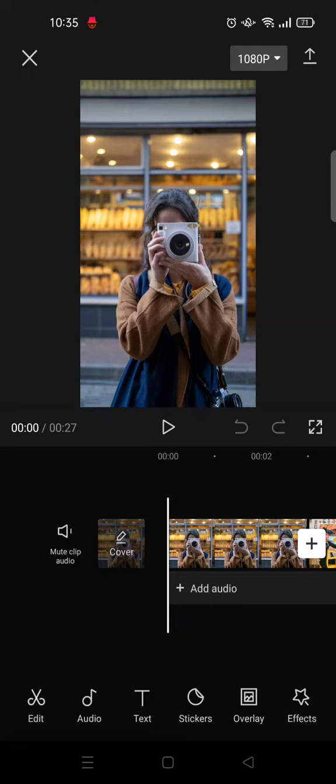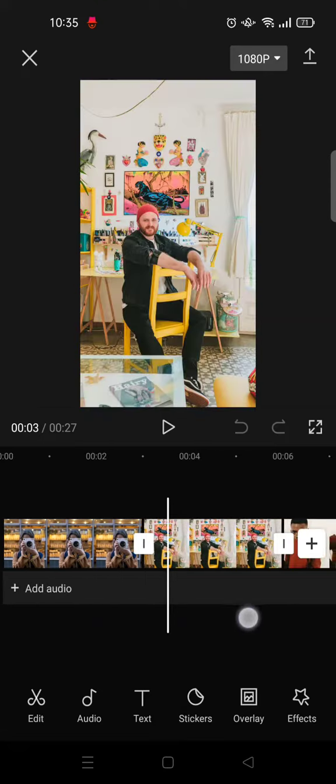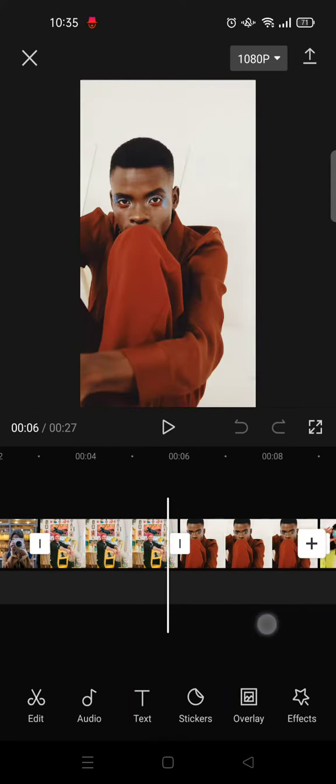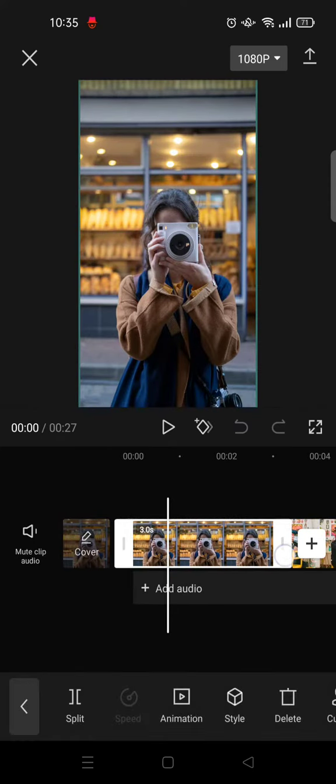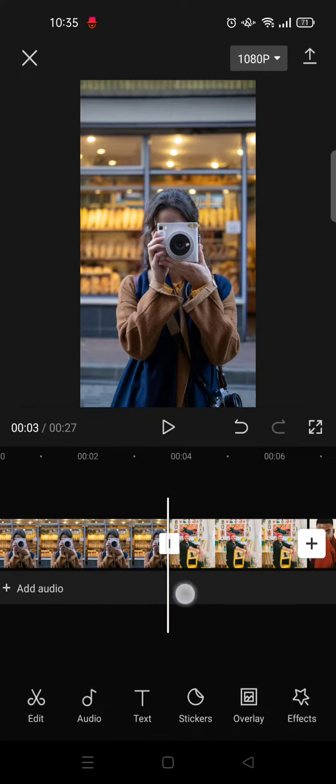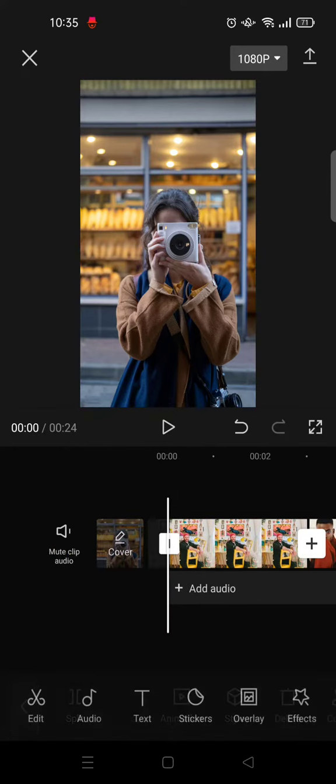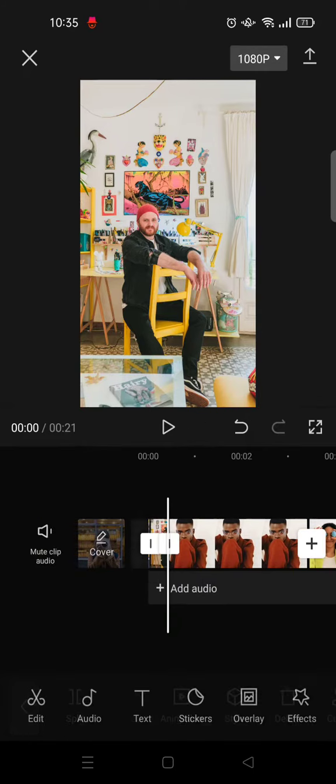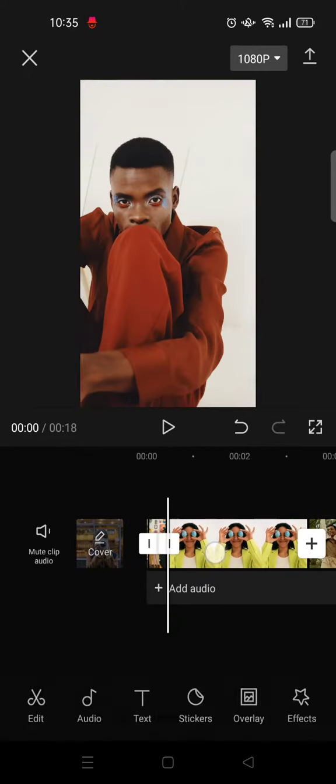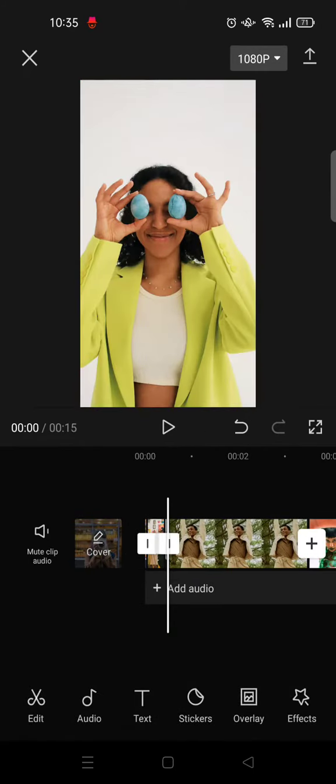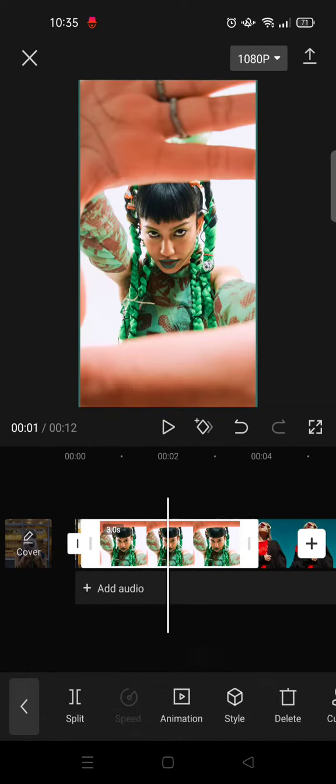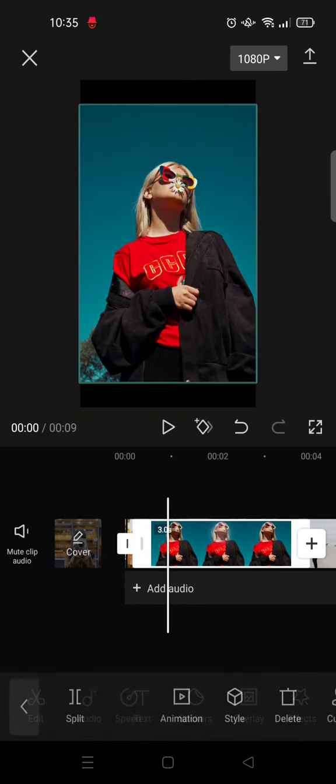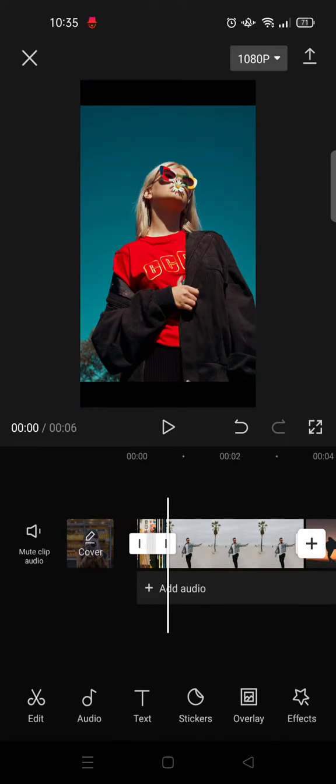If you want to make a motion blur video with collections of photos, you can add as many photos as you want. Then make the photos as short as possible, so just drag it like this. Drag all the photos until they are short.